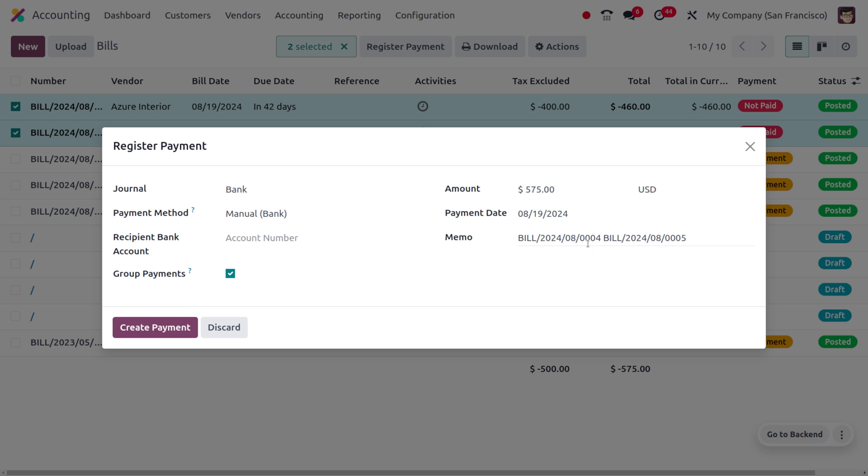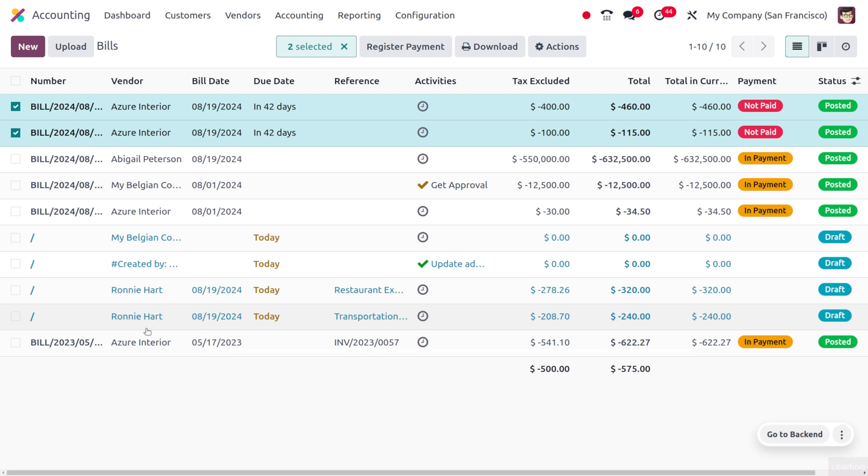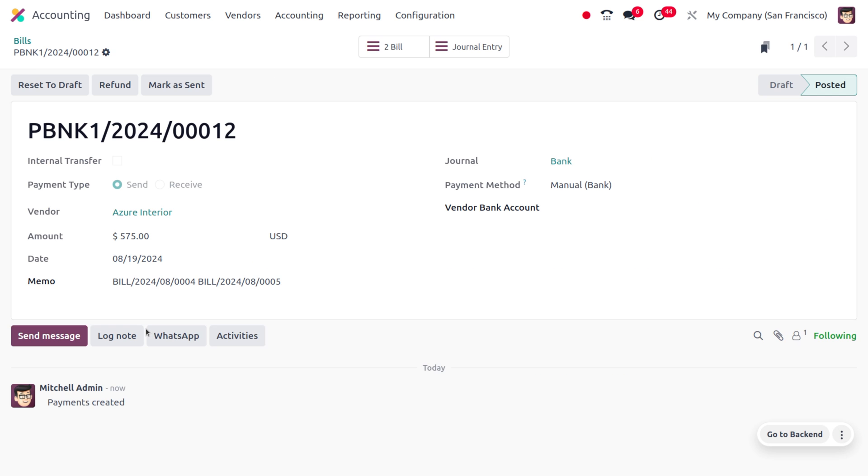You can click on create payment, and here you can see that we have grouped two bills. If you want to view that, you can also view it from here.